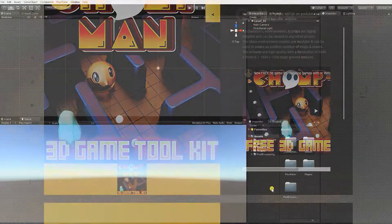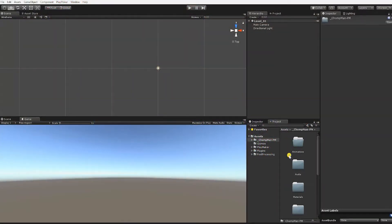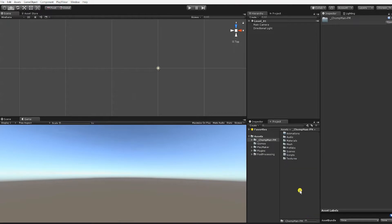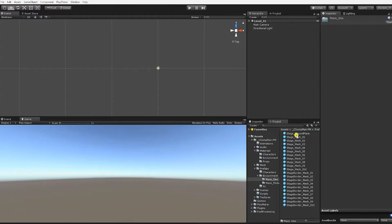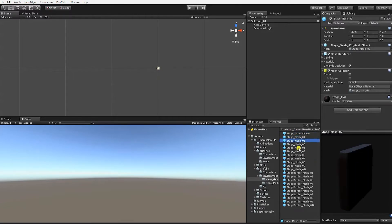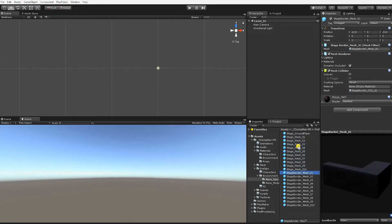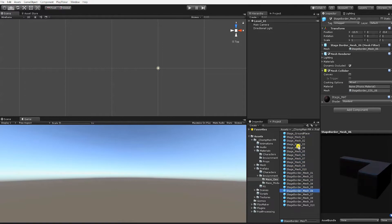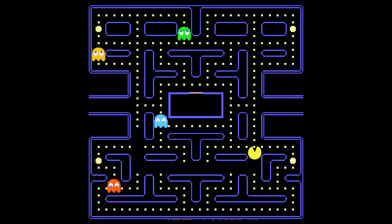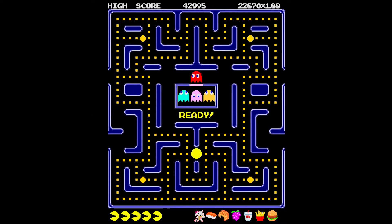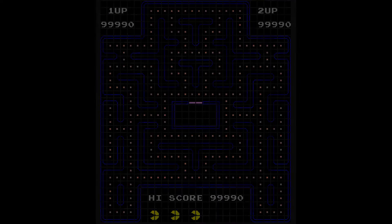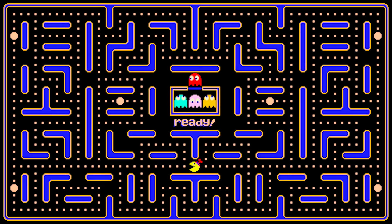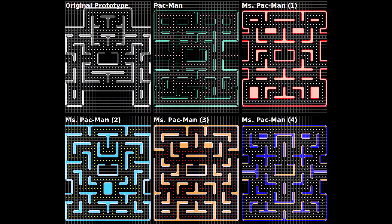We'll begin our project by creating the first maze level of our game. Find and go to the Maze Geo folder, which is in the Chomp Man Prefab folder, and under the Environment subfolder. In the Maze Geo and Maze Modular folders, you should find all the modular pieces needed to create an almost endless series of mazes for your game. For our first maze, we'll design its layout to reflect the first stage layout of the original Pac-Man.